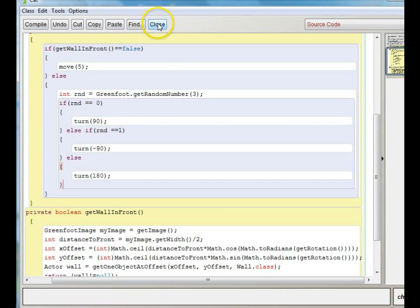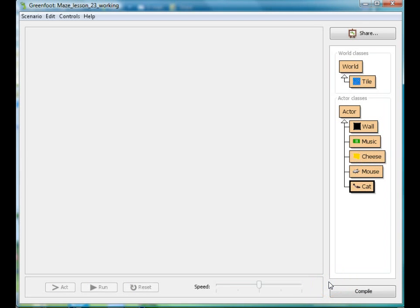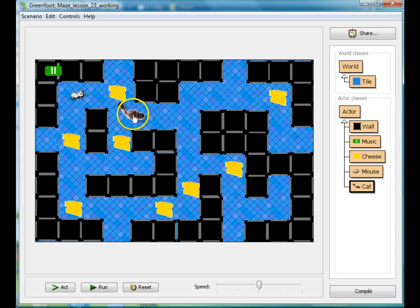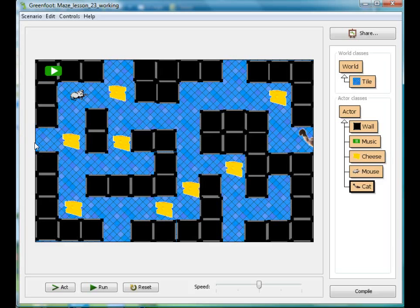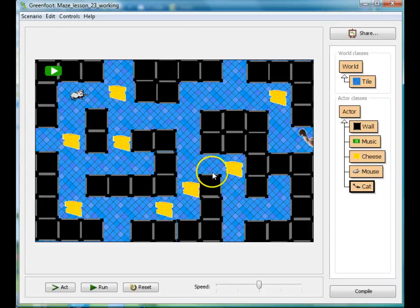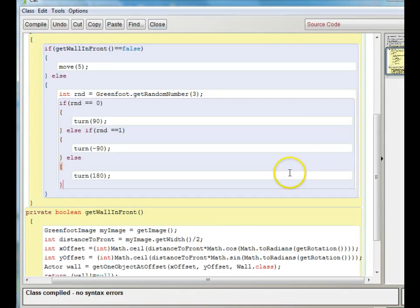Let me close this and compile it, then put my cat in the world. You'll notice she moves fairly randomly. The only problem is when she gets to the edge of the world — because this is a maze game like Pac-Man, we'd like her to wrap around to the other side. So I'm going to add a wrapAtEdge feature, which I did before in my Fruit Wars game, to make the actor wrap at the edge of the world.